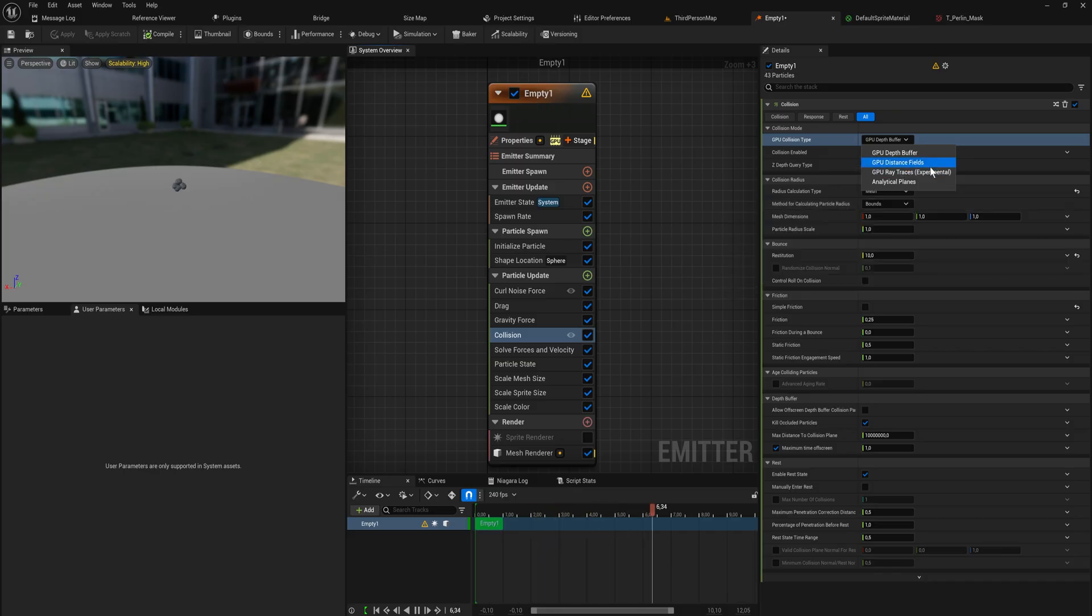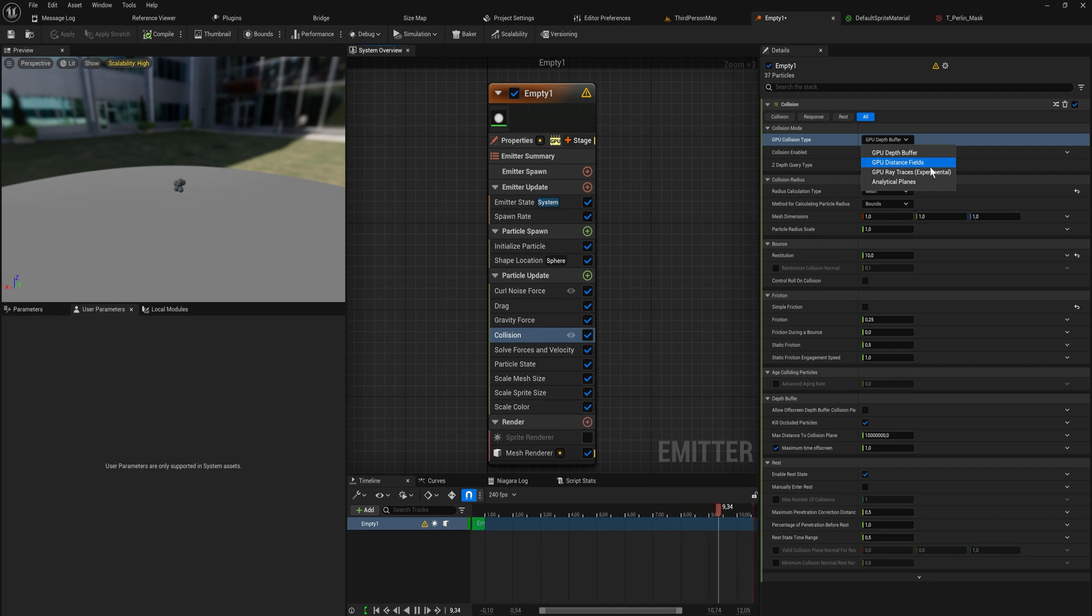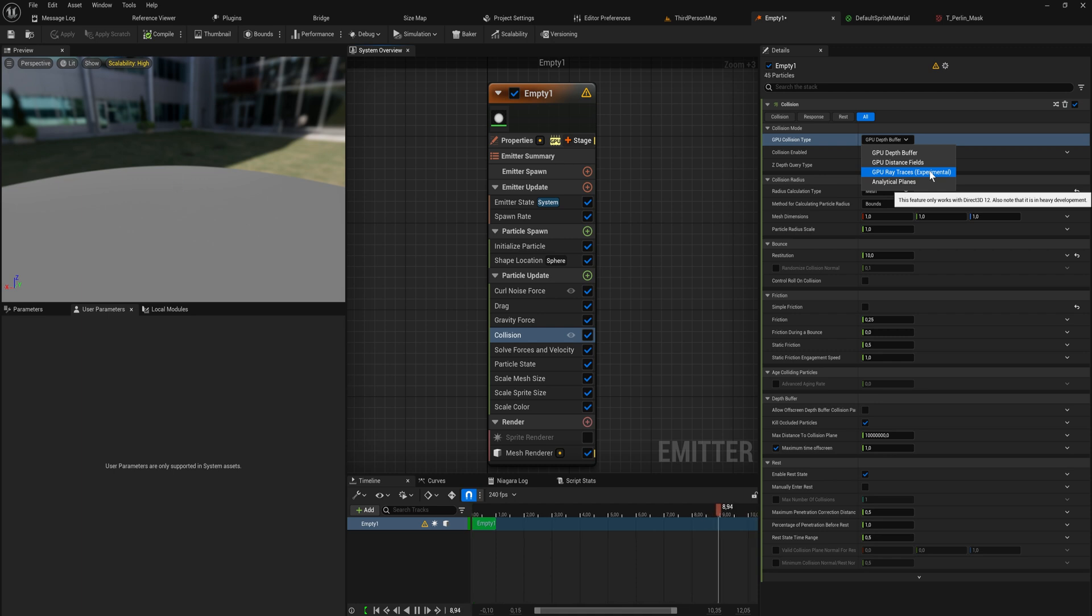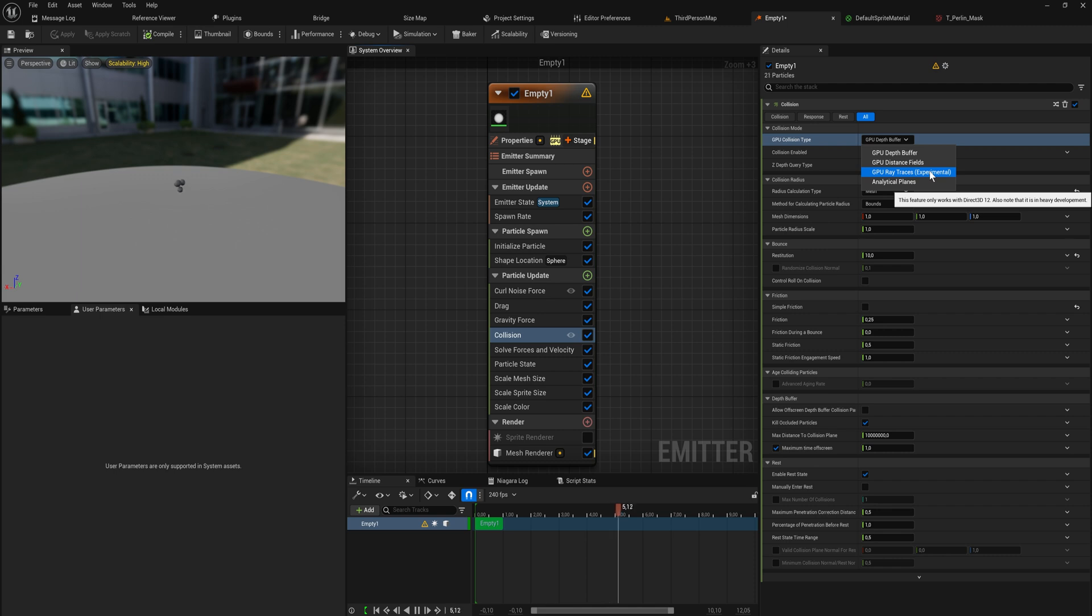This is the huge thing about collision with GPU and CPU. Now we also have distance fields which work similarly. It just checks whether or not a particle is close to a mesh that is emitting a distance field. And it'll bounce off of that. That works a little bit more smoothly than the depth buffer I believe.